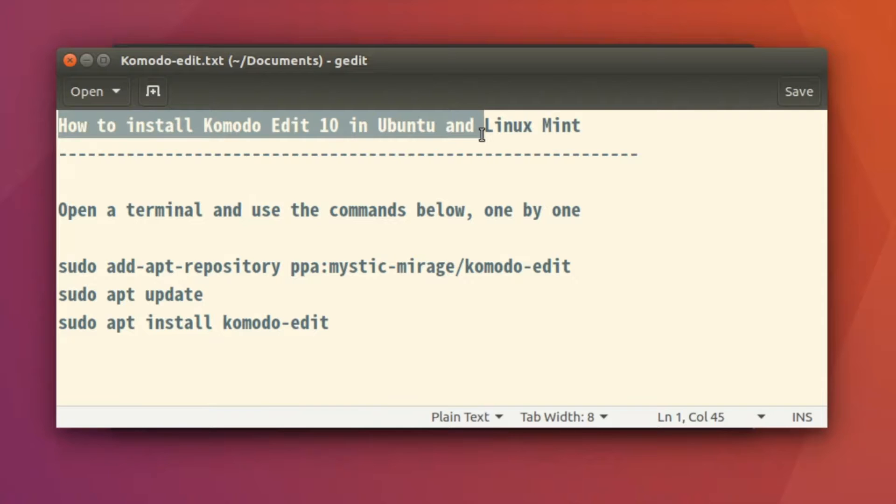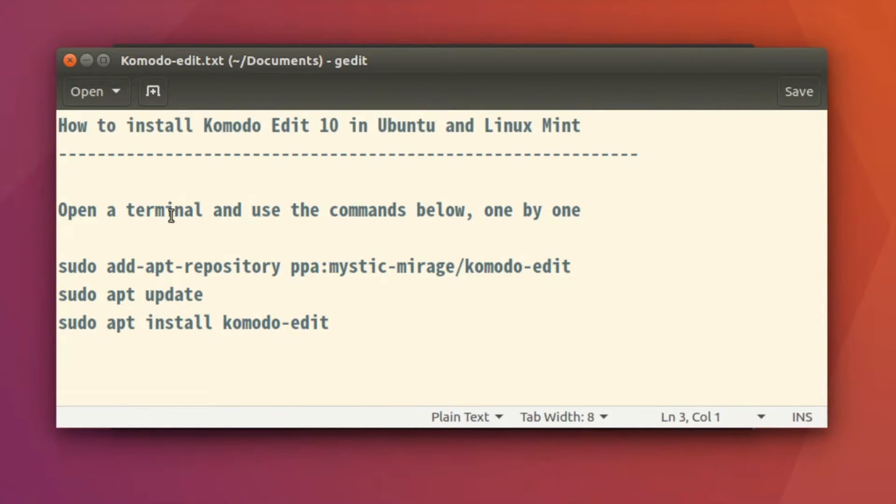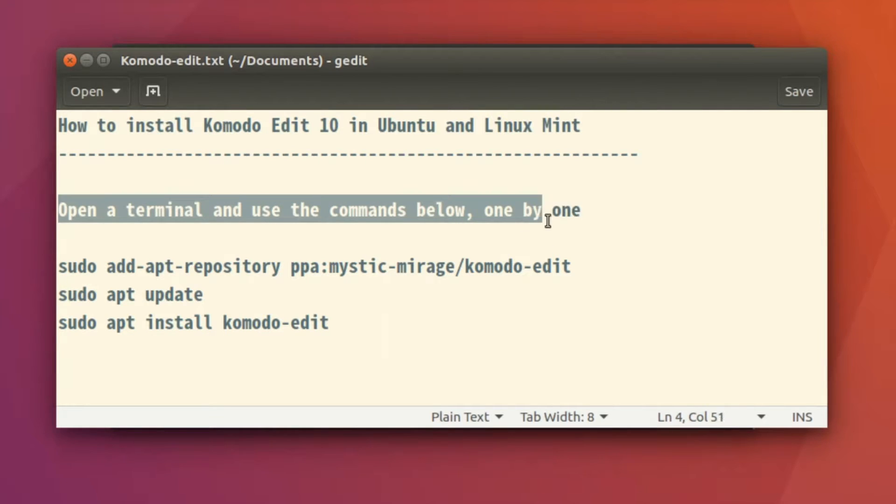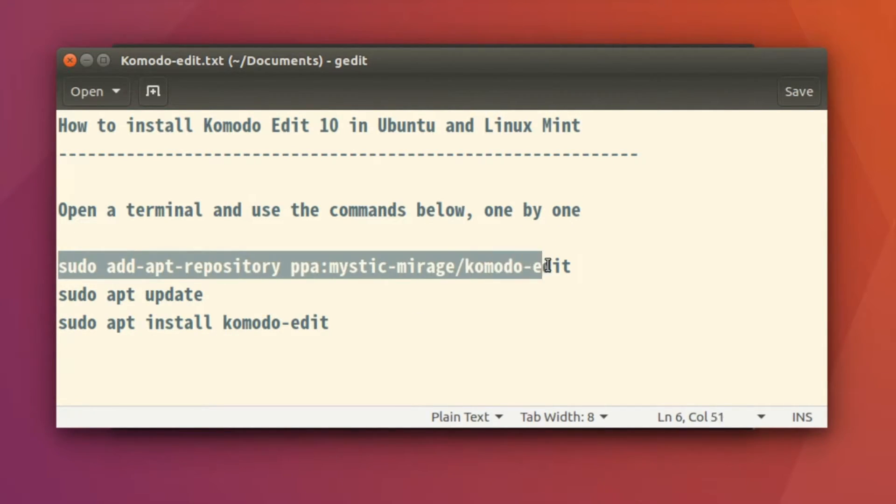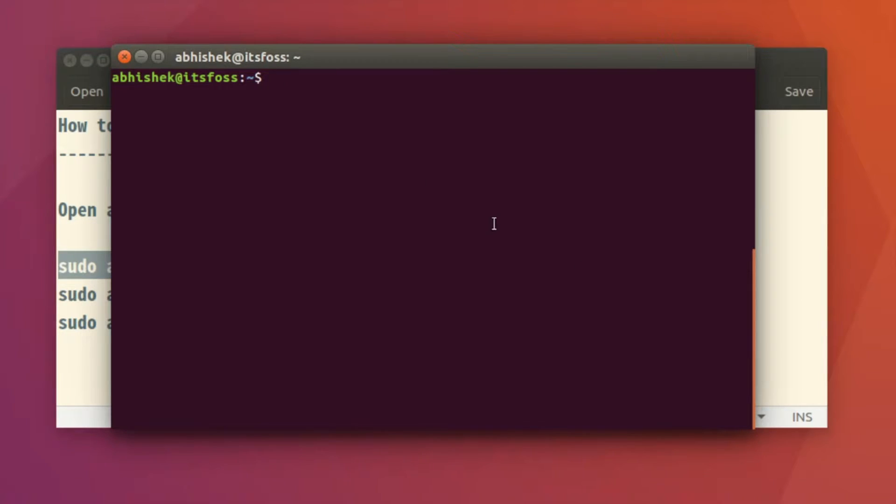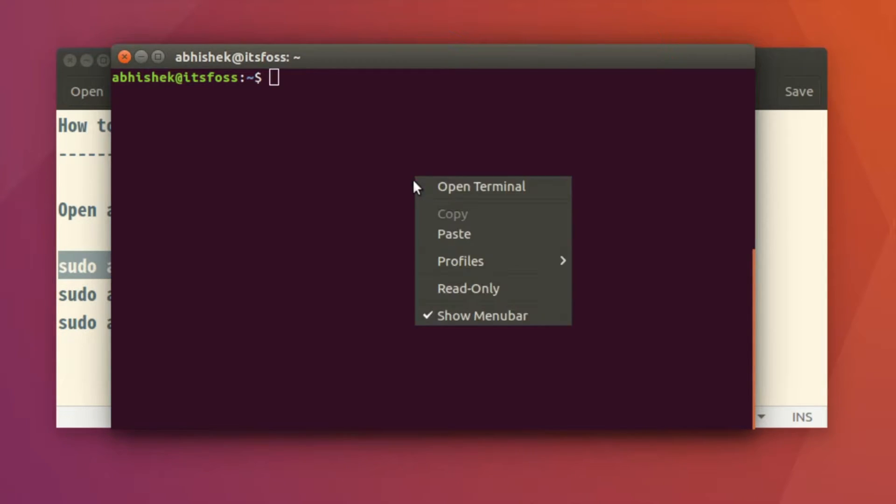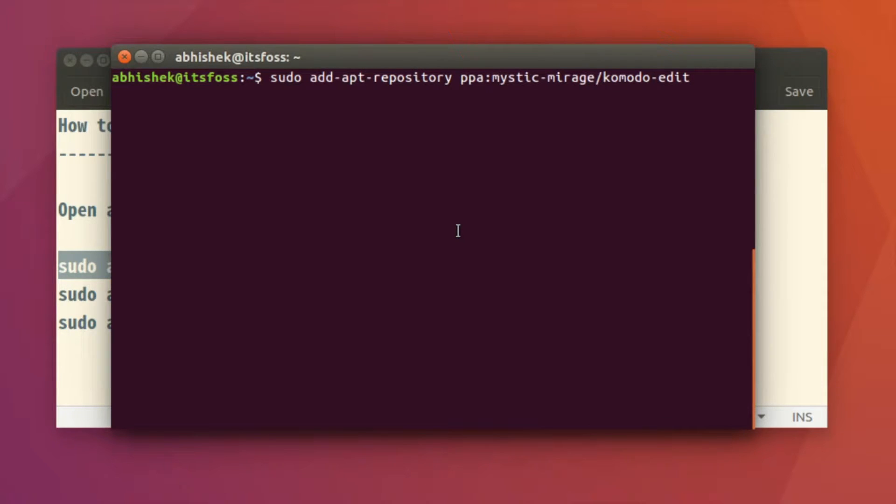Hello everyone, since many of you asked for a tutorial with voice, I'm going to show you how to install Komodo Edit 10 in Ubuntu and Linux Mint via PPA. All you have to do is add this repository using this command, press enter, and then update the repository.